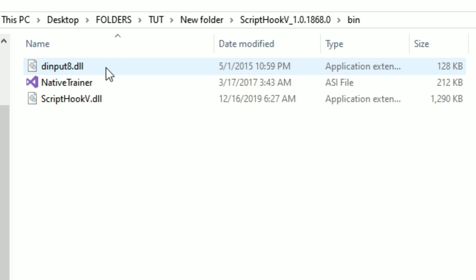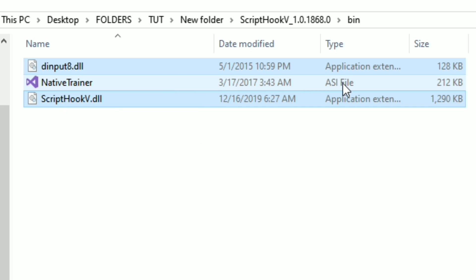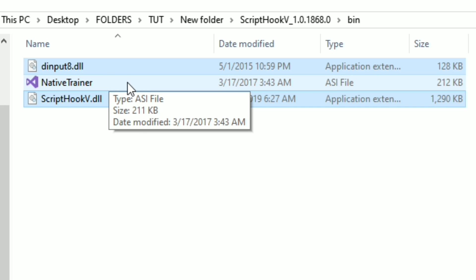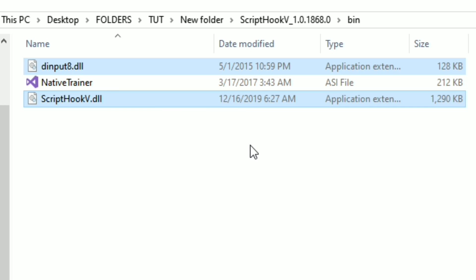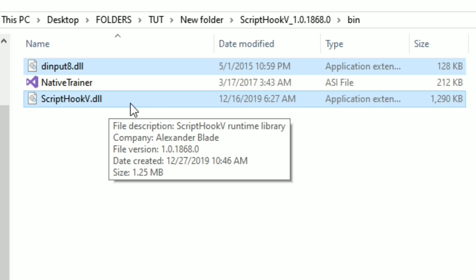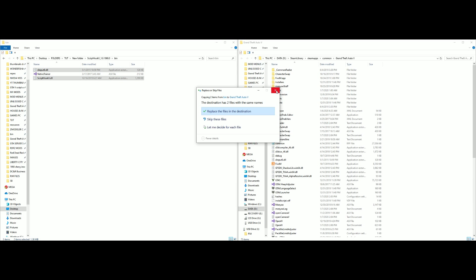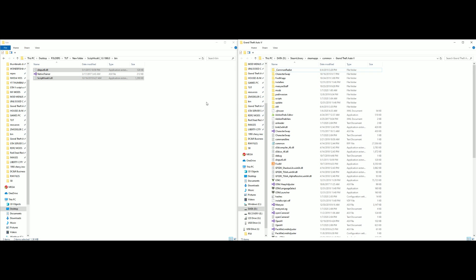Inside that bin folder we are only going to use the first file and the last file. The native trainer in the middle is an ASI file — it is a trainer on its own that you can install separately if you don't have one, but for this tutorial we are only doing Script Hook V and Script Hook V .NET. We will take only the two highlighted files: dinput8.dll and ScriptHookV.dll. Drag and drop those two into your GTA 5 directory.